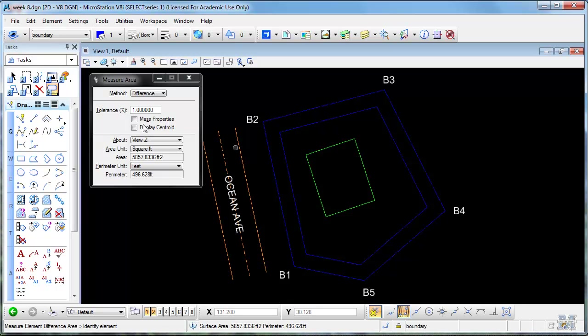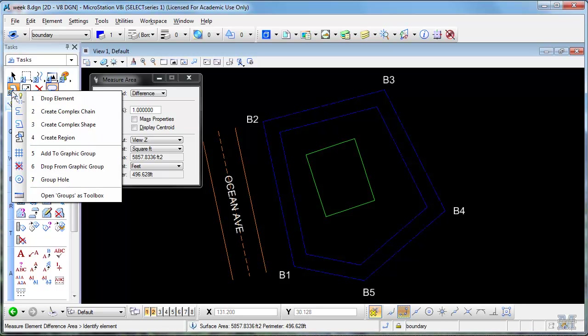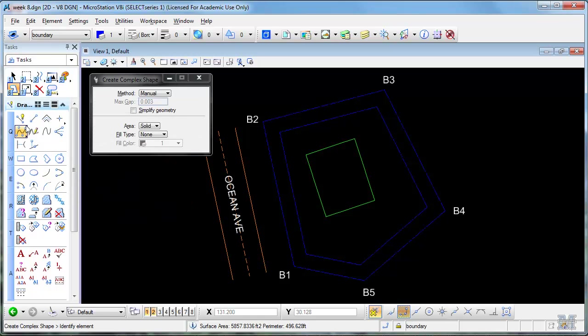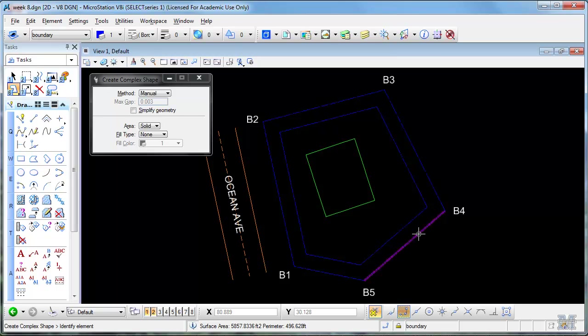So remember to use the create complex shape tool if your boundary happens to be in pieces, which mine isn't in this case. But if you have to have it as one element before you can do that full copy parallel.